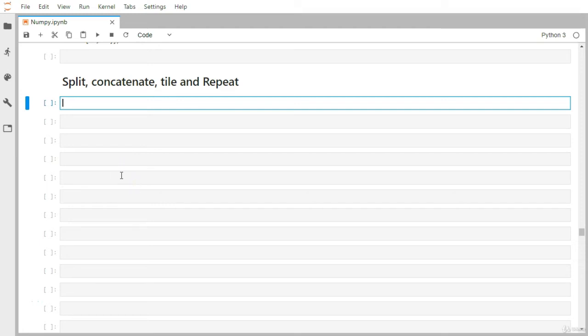Let's discuss more NumPy-related functionality — how you can split a matrix or a NumPy array, how you can concatenate two different matrices, how you can use tile, and how you can use repeat. Let's start with split.